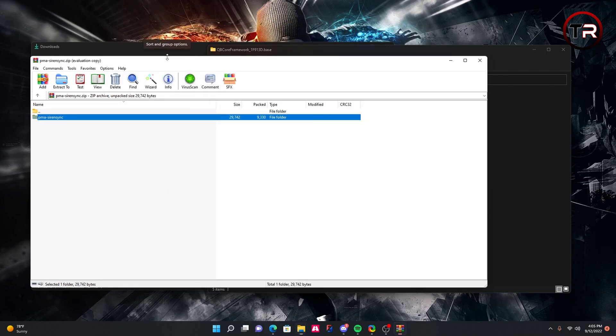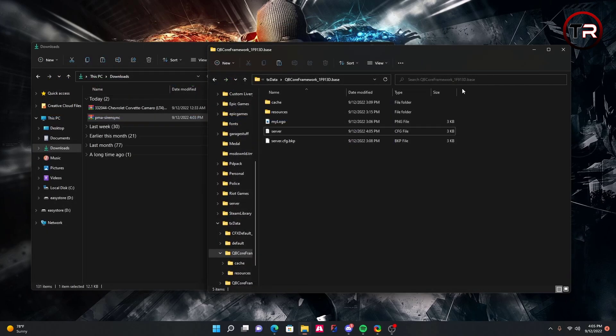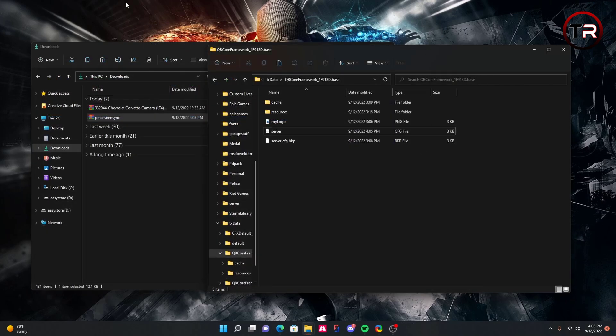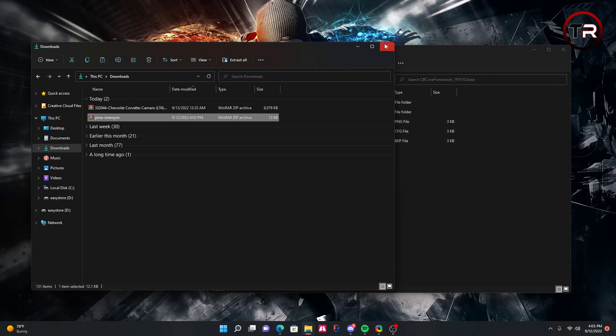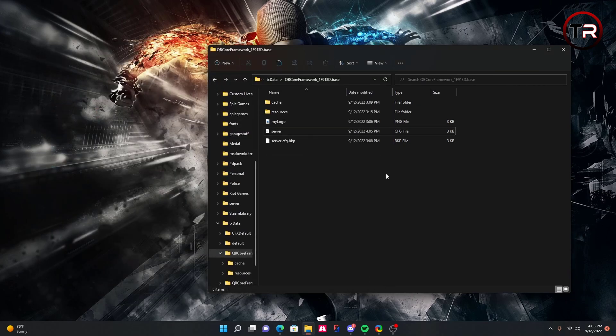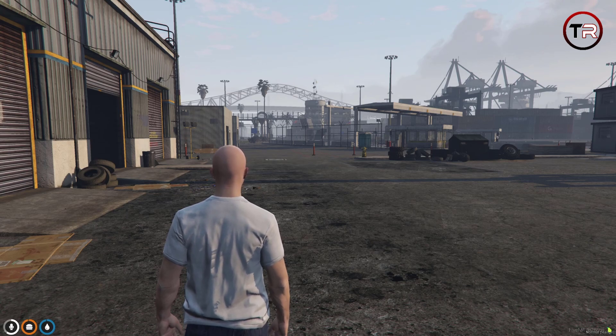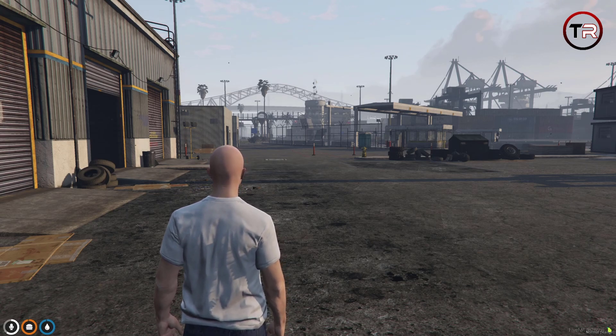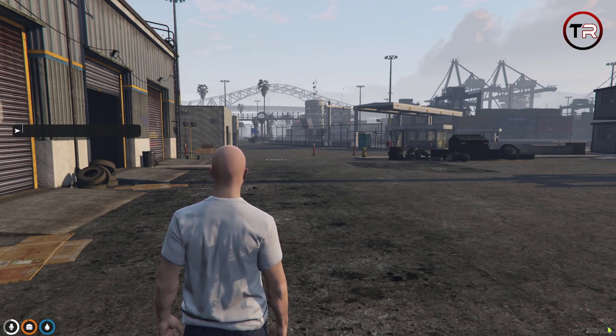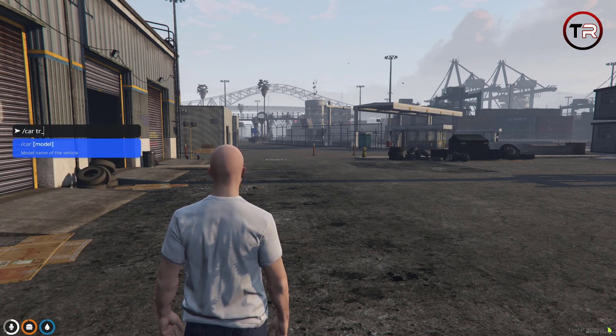Then we're going to want to go ahead and close your .zip file. Then you can close your download tab or minimize it, and then just go ahead and start your FiveM server. Now that we're in our server, we're going to go ahead and spawn a non-ELS vehicle.